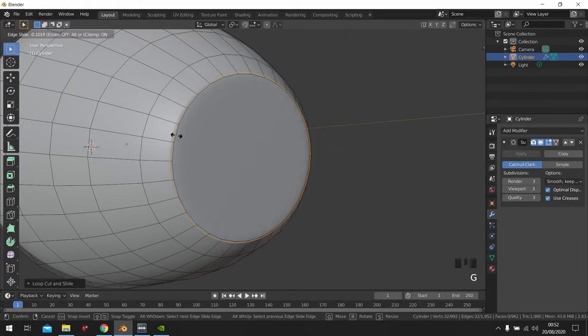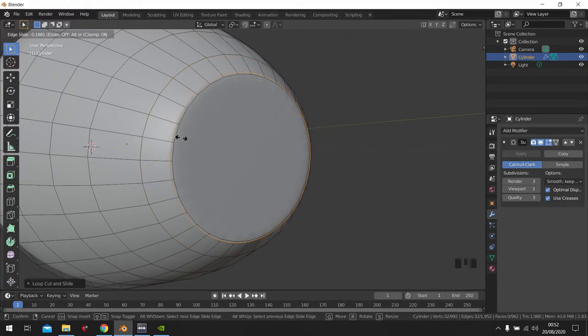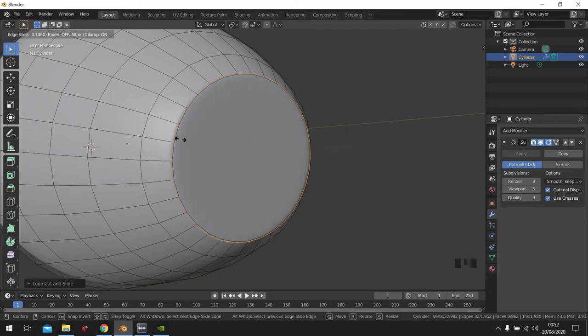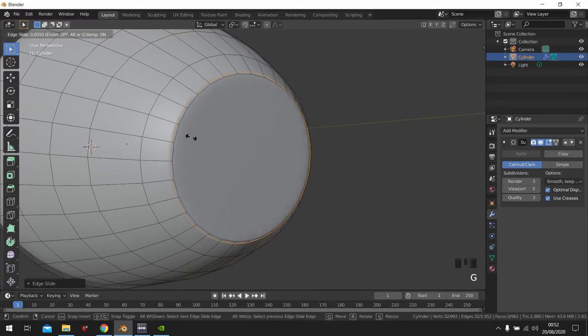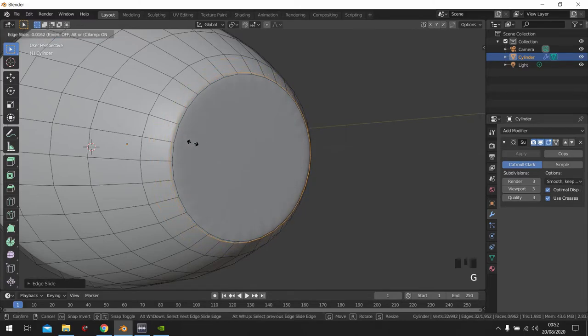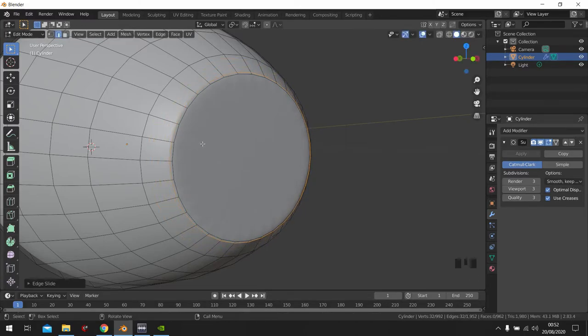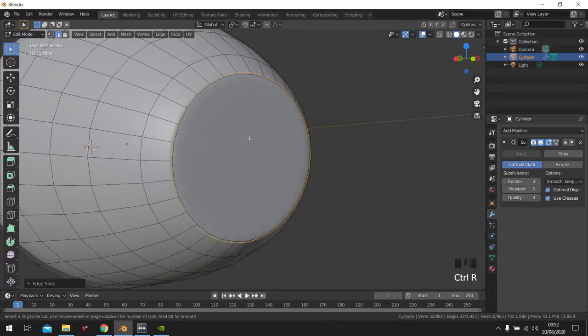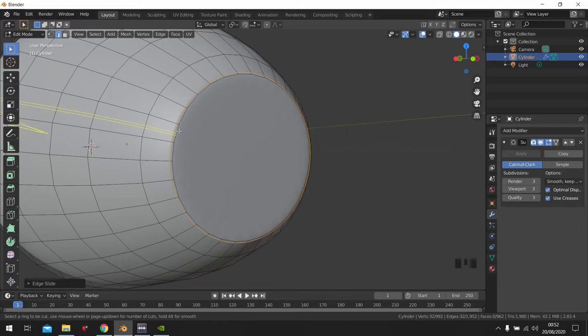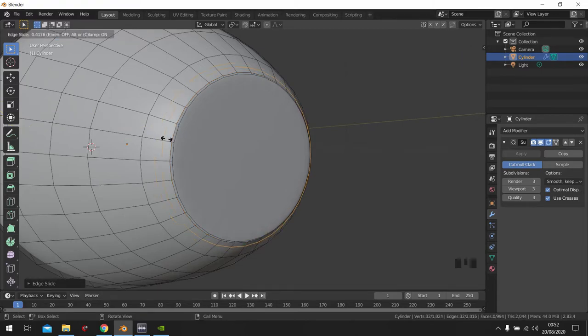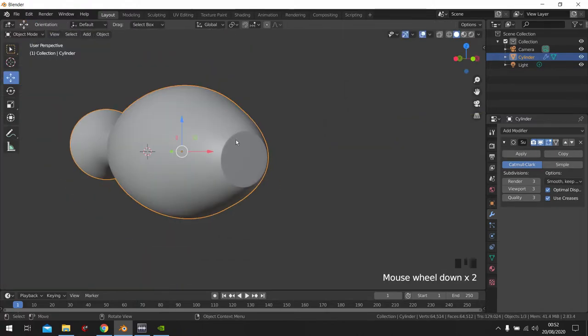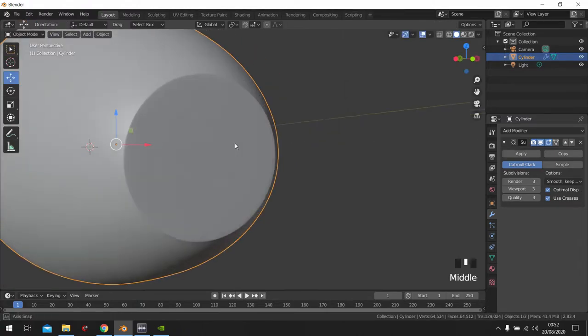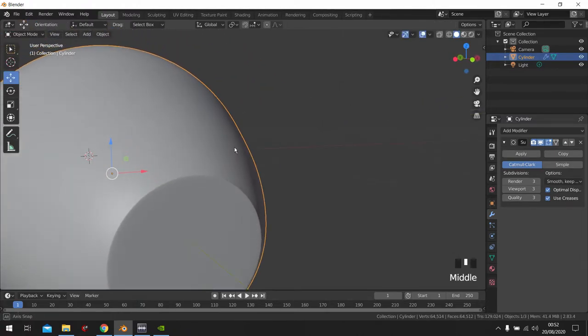And if you want to still mess around with it, just find it again. Double click. As you can see here. Let's just add another one just for the sake of it. You see? Now it looks nice.